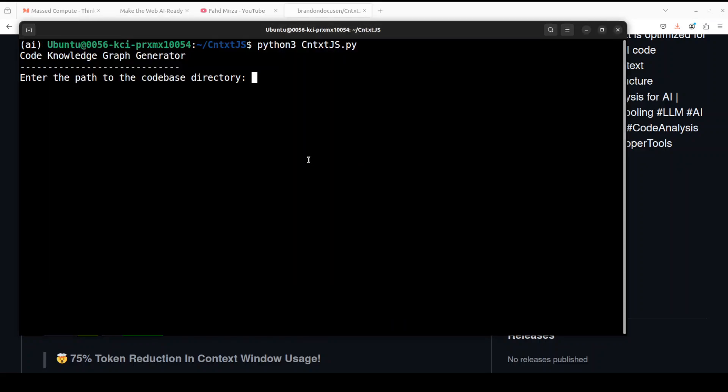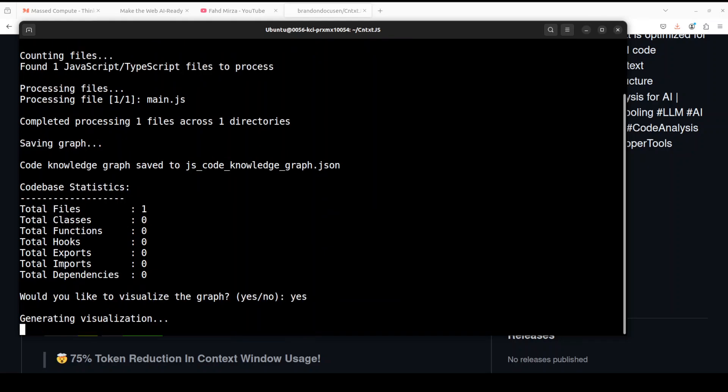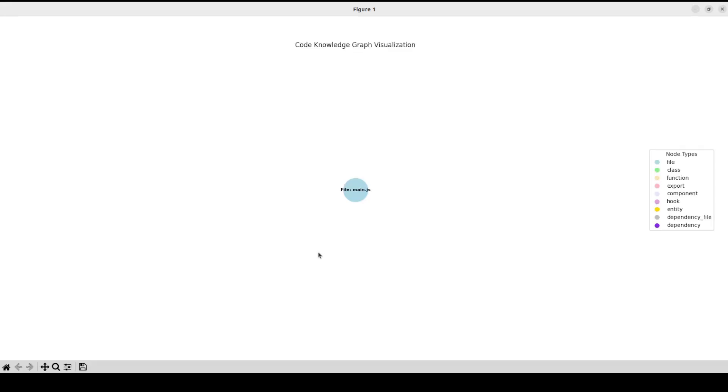And then there is another one where I have a lot of files for Java and I just git cloned that repo. So first I'm just going to give it the path to my JS code here. So I'm just going to put the whole path here. Let me run this. There you go, so it has found one file and now it is asking me do I want to visualize it. Let's say yes. There you go, so we have just one main.js.